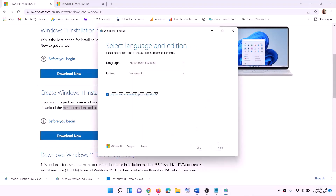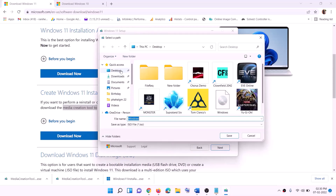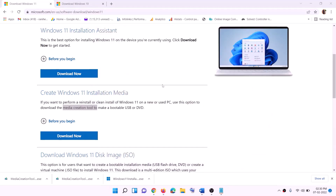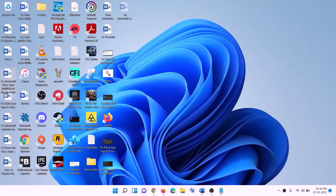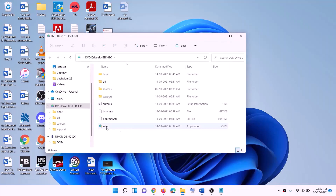Click Accept. By default, Windows 11 will be selected — click Next. Select ISO File, then click Next. Set the save location to Desktop and click Save. Once the download is complete, click Finish. Then go to the Desktop and find the Windows ISO file.